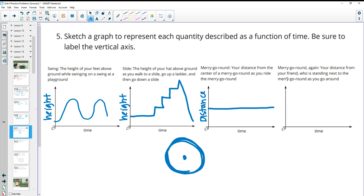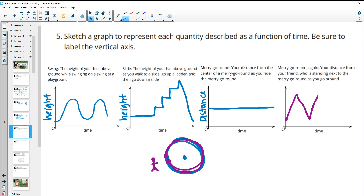The last part: you're on a merry-go-round again, but now we want your distance from your friend standing nearby. You get further away from your friend until you reach the maximum distance, then start coming back closer. This repeats — further away, then closer, then further away, then closer. This graph will have straight-line peaks, unlike the swing. On the merry-go-round your distance changes at a constant rate, unlike the swing where you slow down near the top.